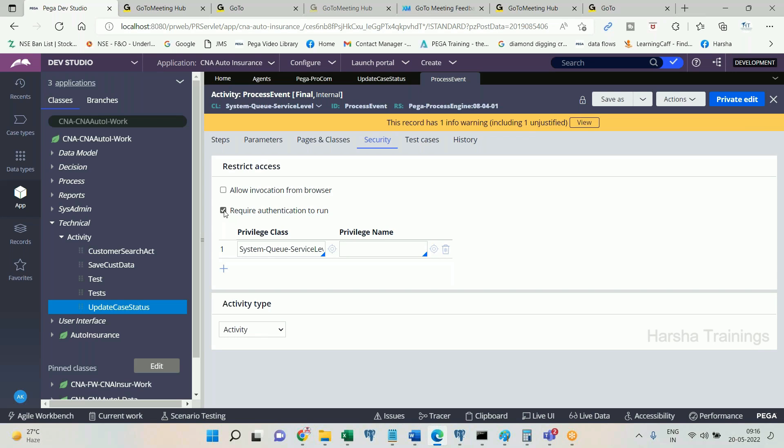It is made false only at runtime. The same activity may be called elsewhere where authentication is needed, and it will still work correctly in that context. So to handle calling OOB activities inside an agent, you should not simply uncheck their authentication checkboxes. That is why PEGA has provided the 'bypass activity authentication' option on the agent — selecting it makes 'requires authentication to run' false at runtime for that agent execution only.